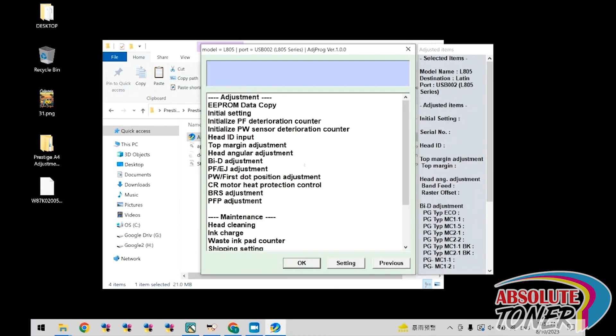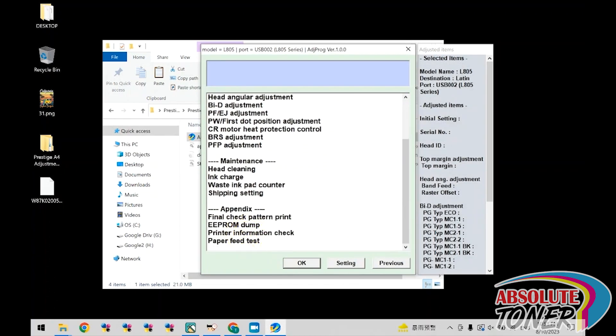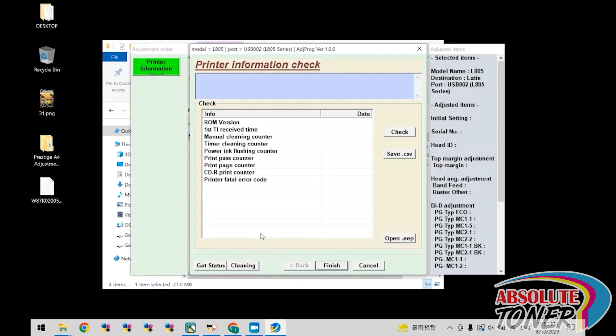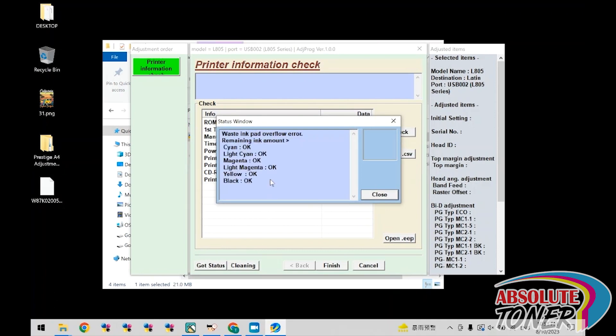Scroll down and select printer information check. Now click check. Now at the bottom, click get status. The status waste ink pad overflow confirms that the issue is the waste ink counter. Now click close and click finish.